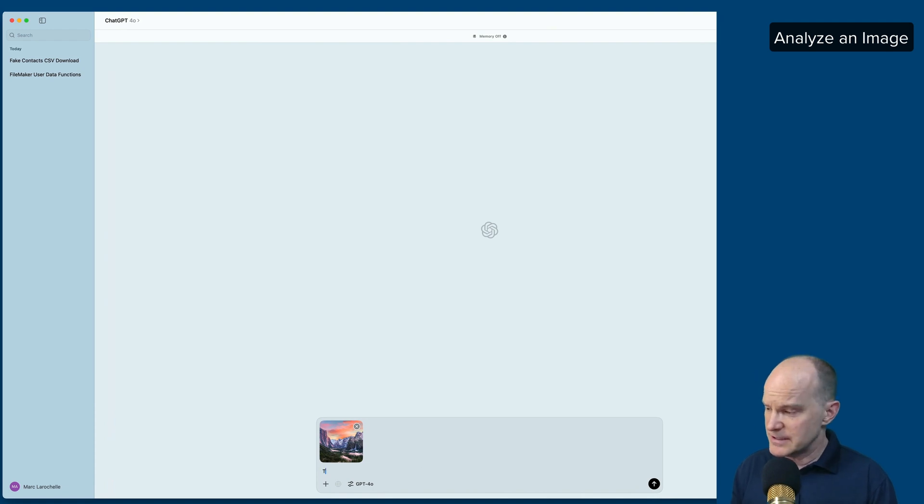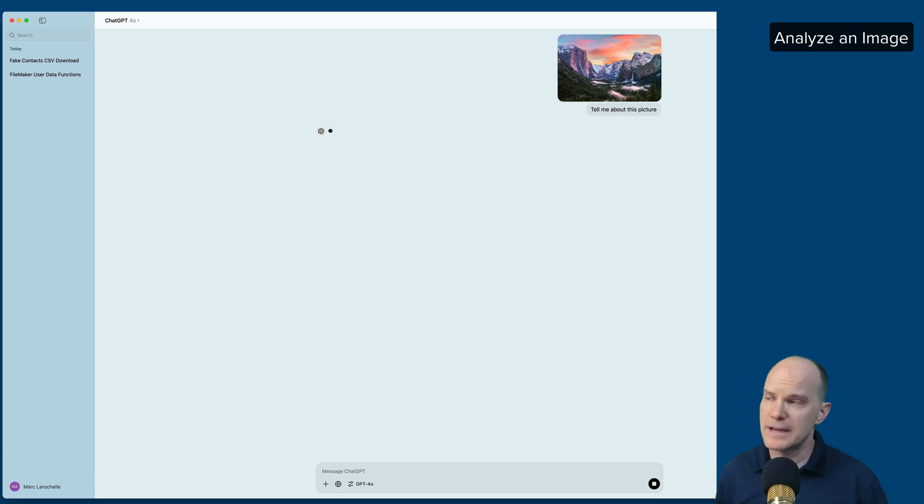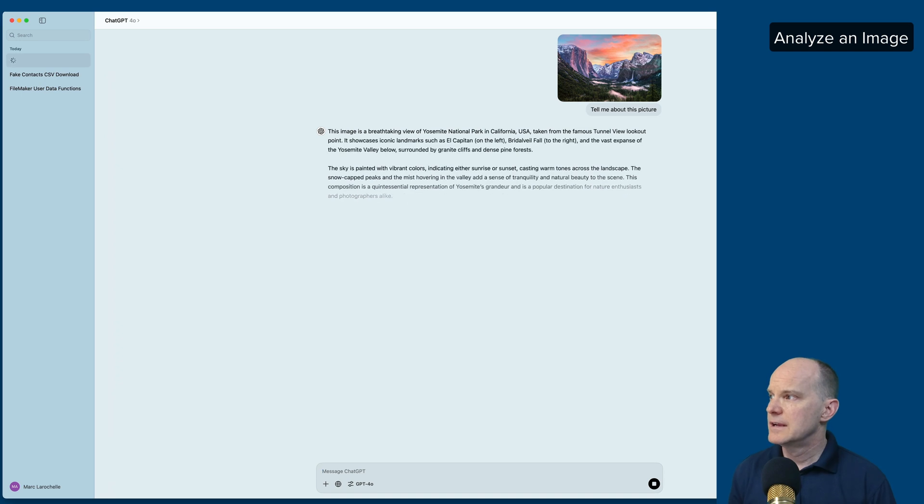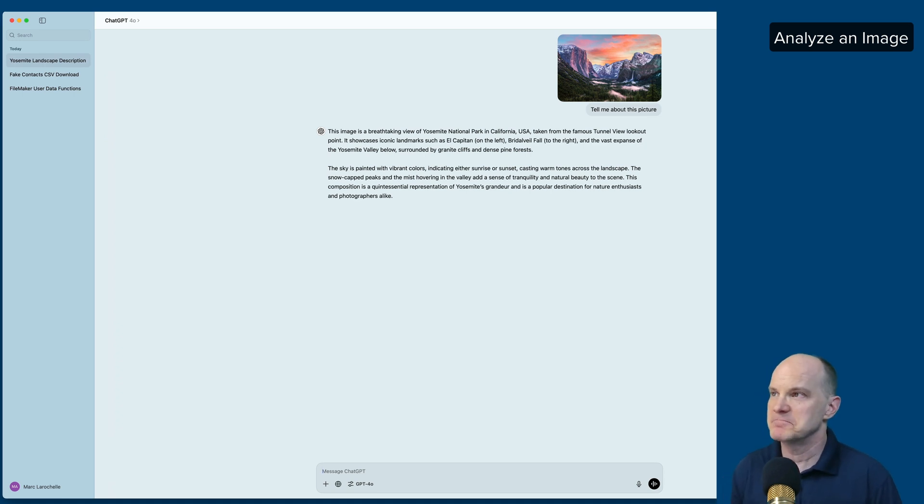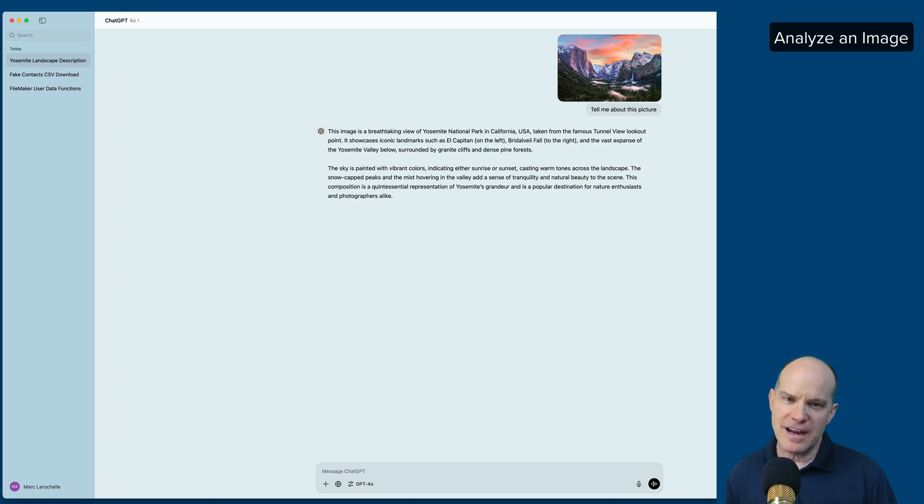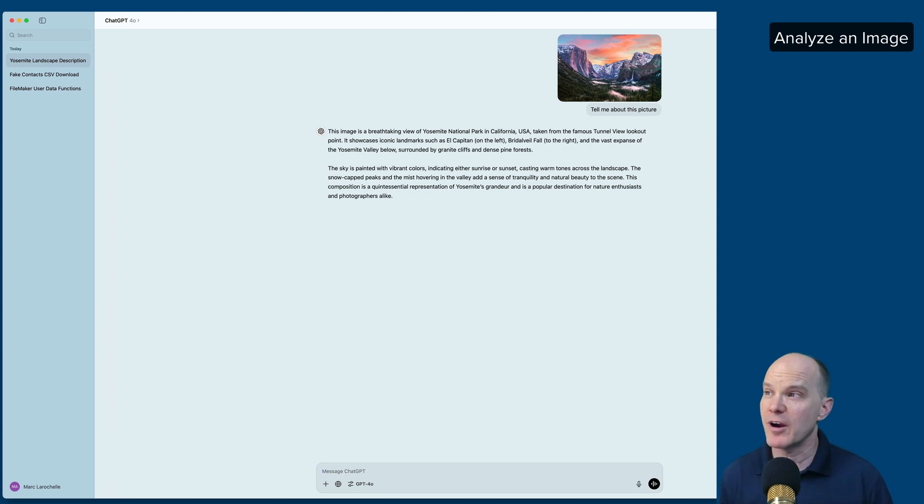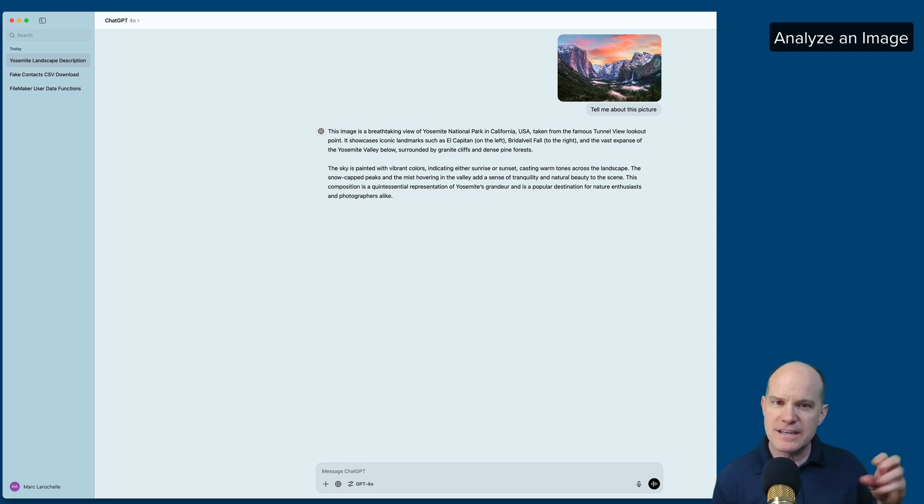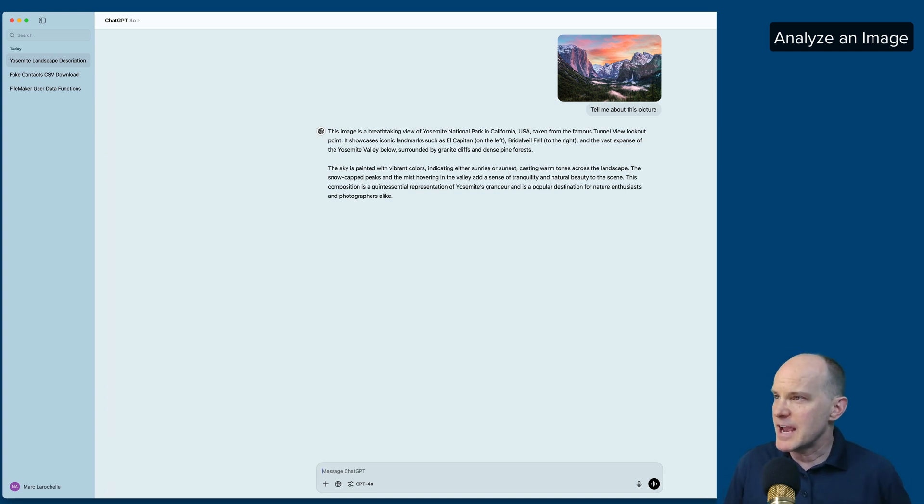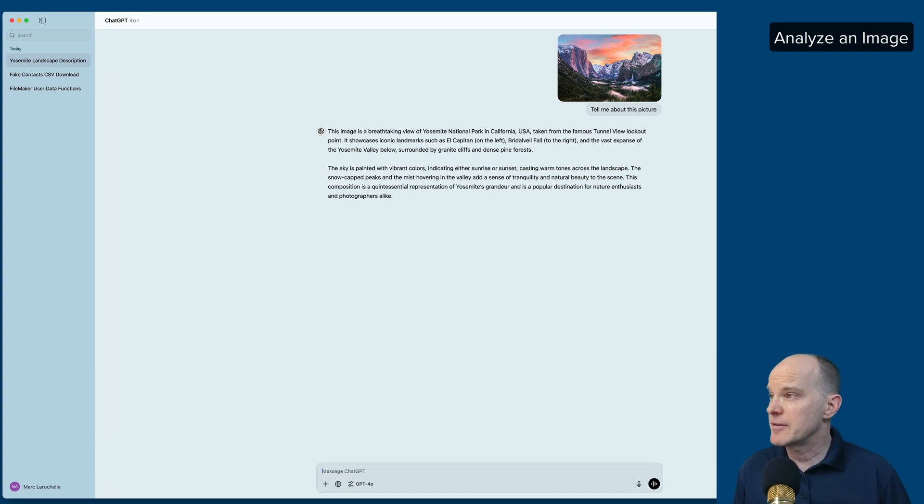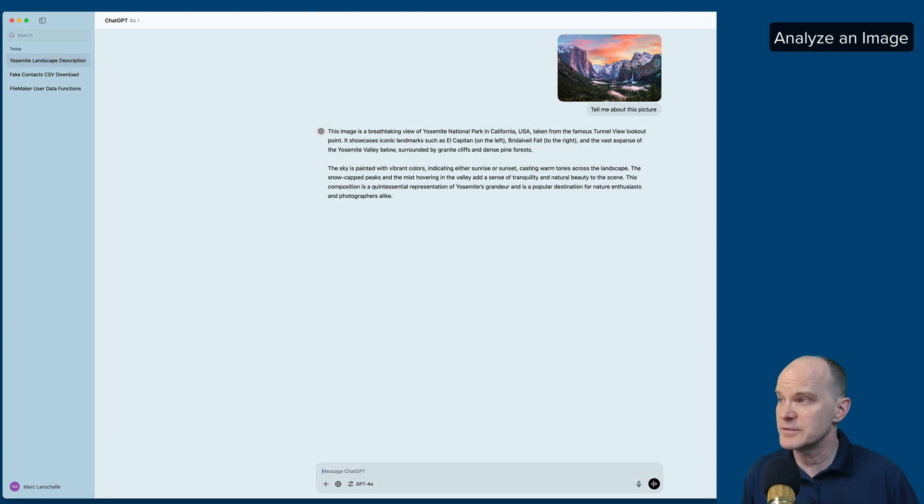And it will analyze the picture and tell me about it. This image is a breathtaking view of Yosemite National Park. So not only does it know that it's breathtaking, but it actually knows where it is based on how it can recognize things. Of course, I kind of gave it a softball. It's probably a highly recognizable park. If I gave it something a little bit more difficult, it might struggle with that. But if there's key indicators that give a picture away based on its location, it will definitely pick up on that. It's talking about the type of view it is from a lookout point, the Yosemite Valley blow surrounded by granite cliffs and dense pine forests. The sky is painted with vibrant colors indicating either sunrise or sunset, causing warm tones.